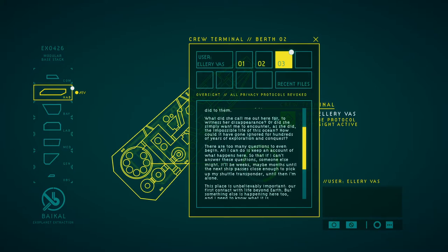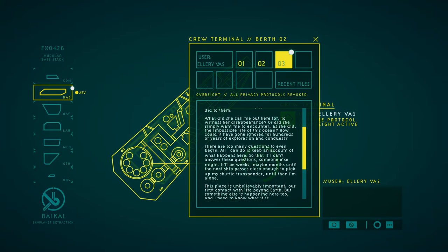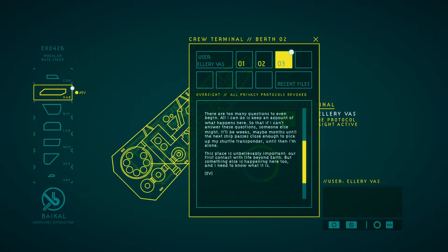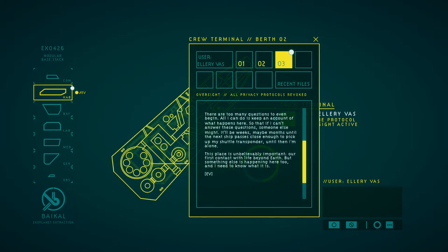How could she have gone over hundreds of meters of ocean floor and conquered? There are too many questions to even begin. All I can do is keep an account of what happens here, so that if I can't answer these questions, someone else might. It will be weeks, maybe months, before a ship passes close enough to pick up my shuttle transponder. Until then, I'm on my own. This place is unbelievably important. Our first contact with life beyond Earth. But something else is happening here too. And I need to know what it is.